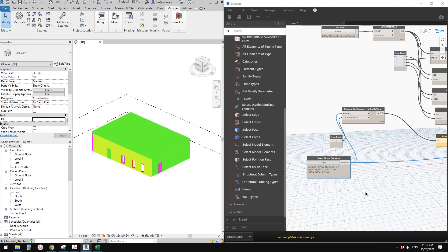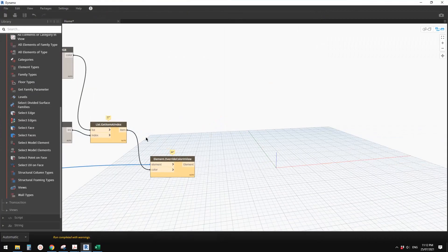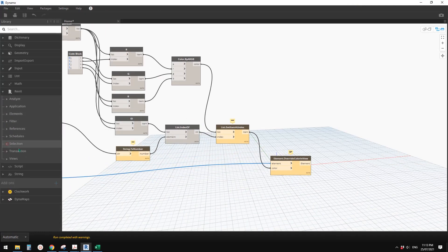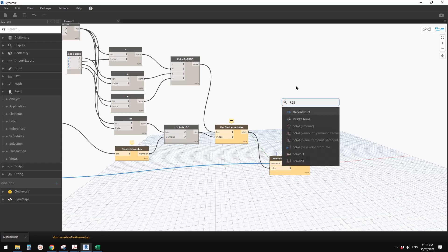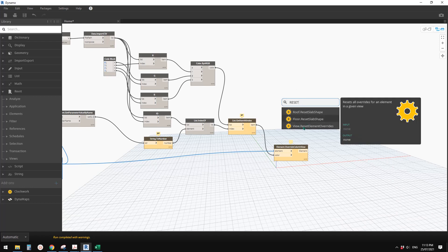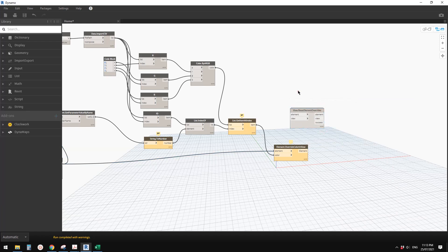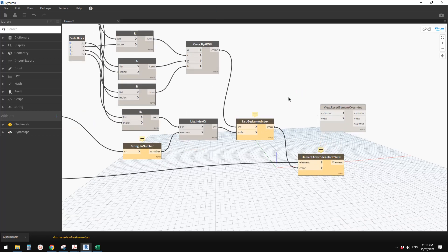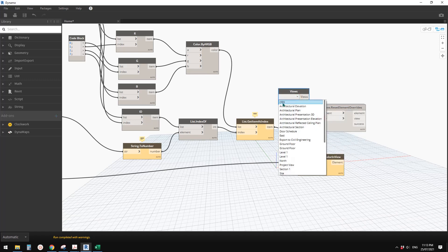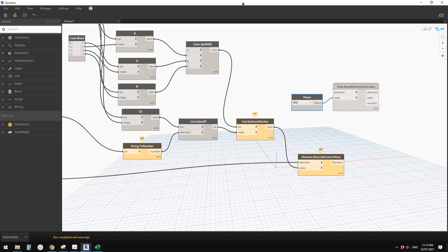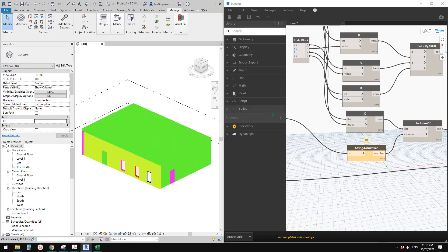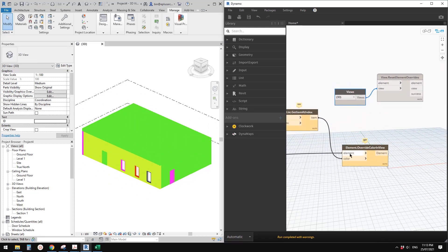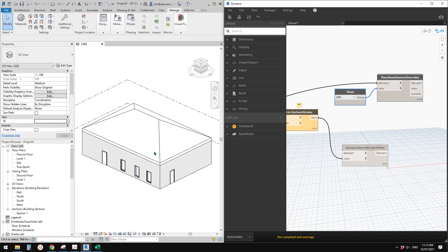There's another option if you have the Clockwork package installed. There's a node called 'Reset Element' overrides. You'll also need a View node - right-click, add View, select a 3D view, and link it. Then connect the element list. This will reset all the overrides automatically.